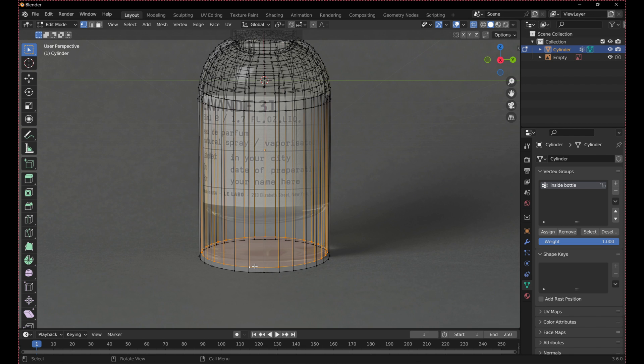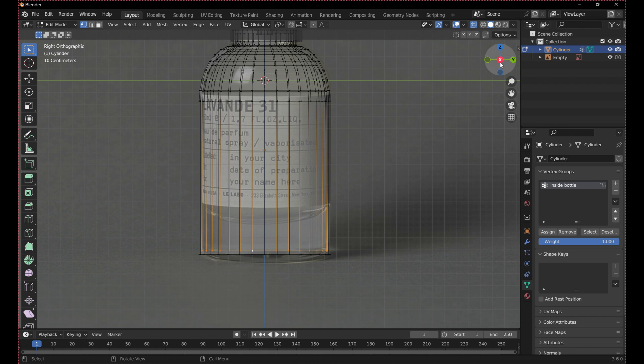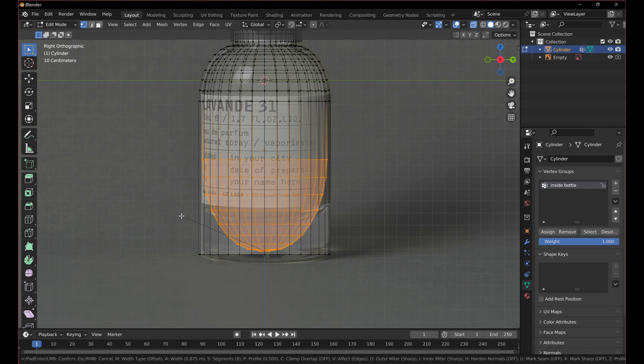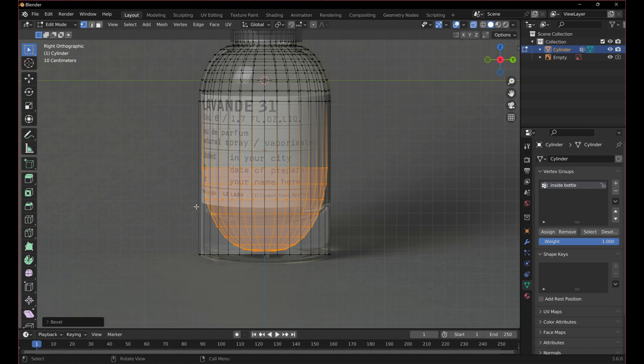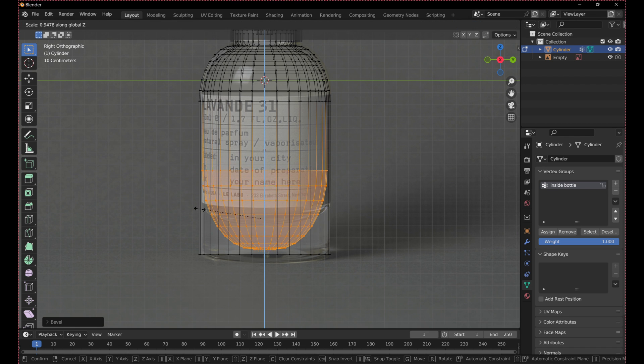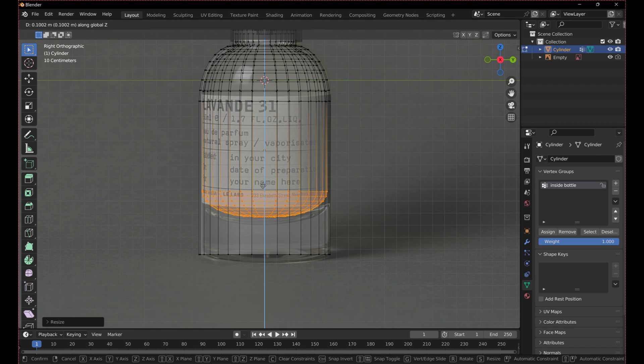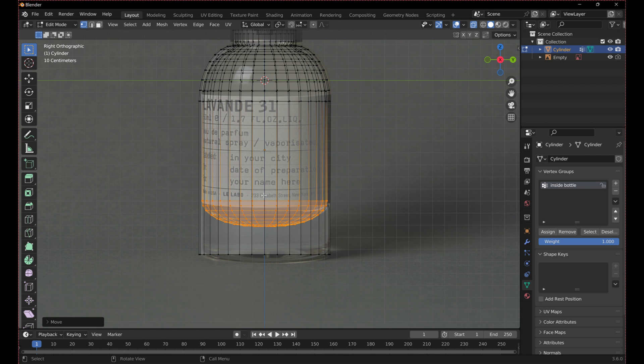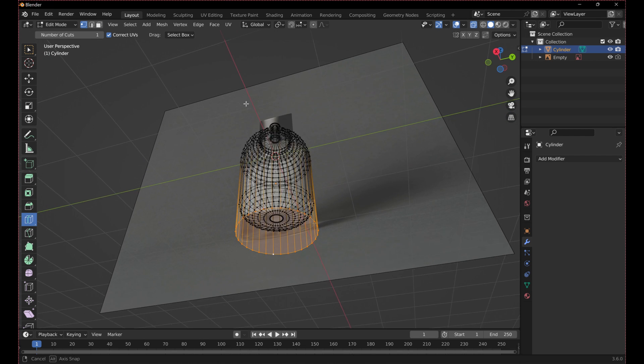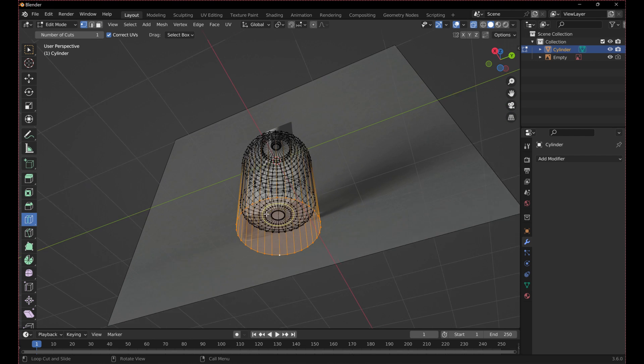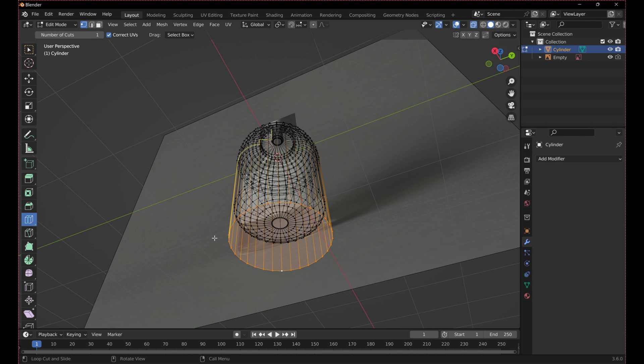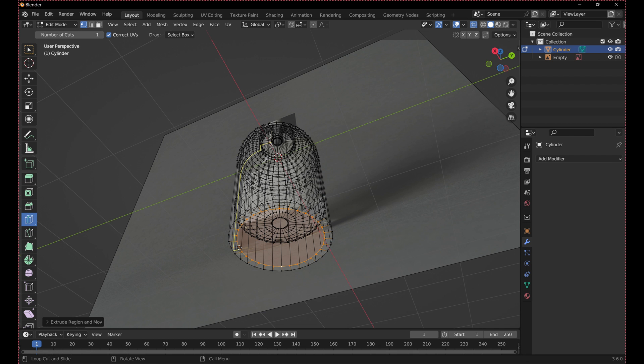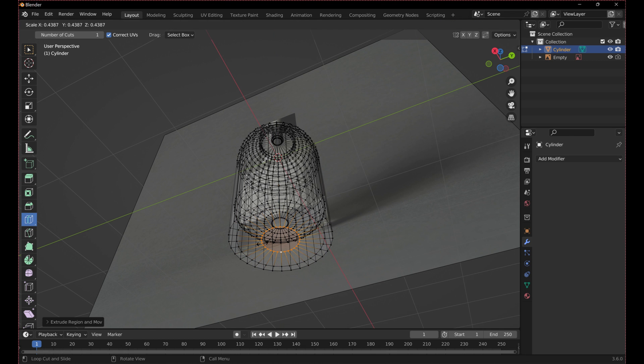Press Ctrl B with the inner loop selected to bevel the bottom of the bottle to match the reference image. With the outer loop selected, use the E, S, and G keys to add some detail to the bottom of the bottle.